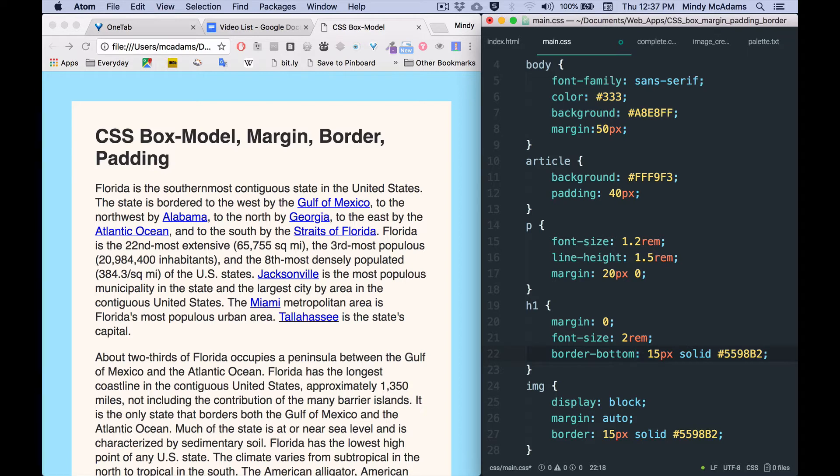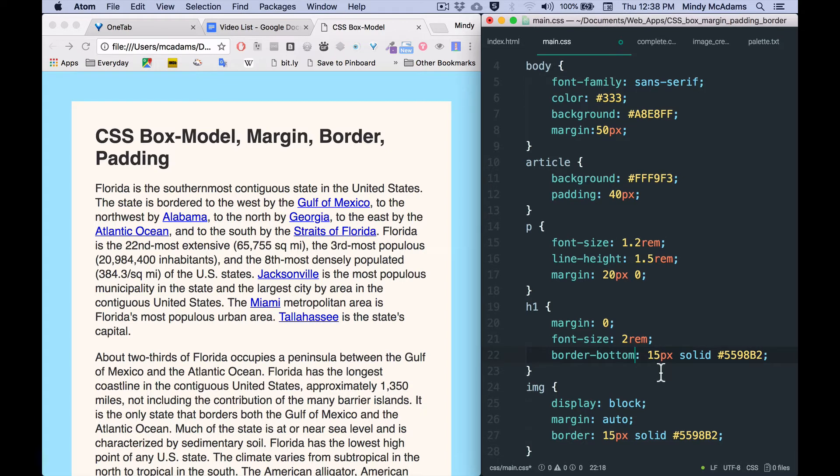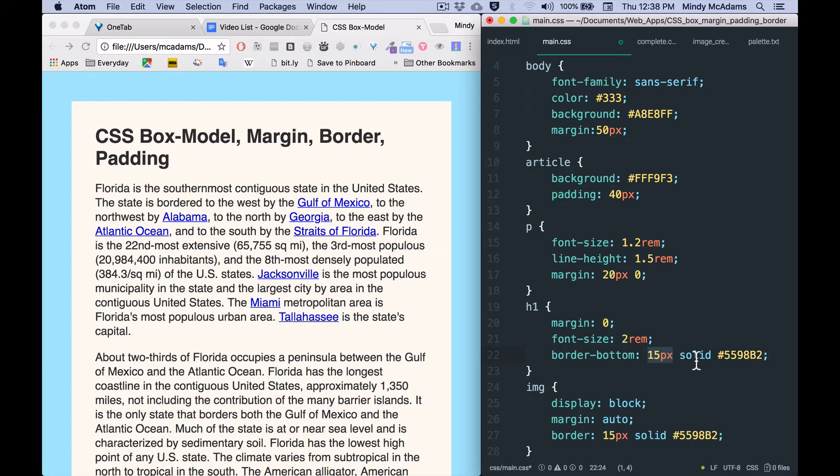So you've got the option to say border-bottom, border-left, border-top, border-right. You can style each of these individually, and using that CSS property you can also use the thickness, the type, and the color. So let's see what that would look like.